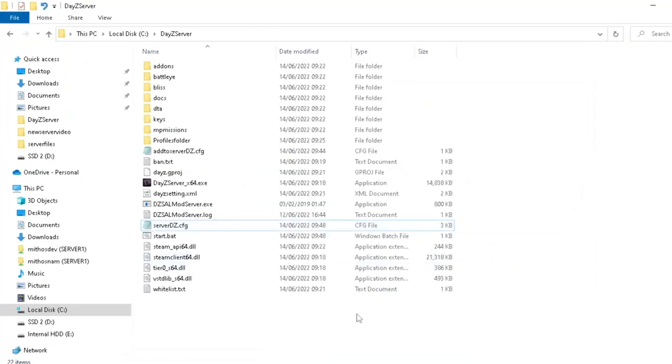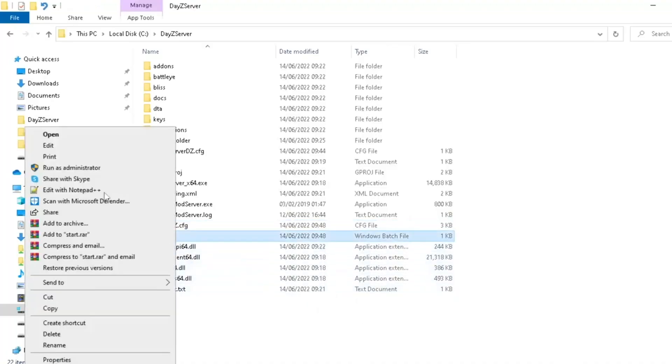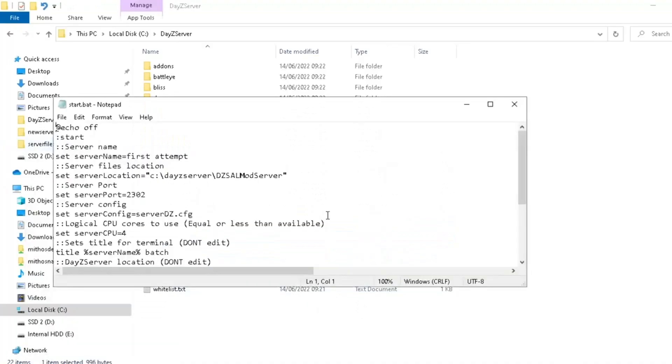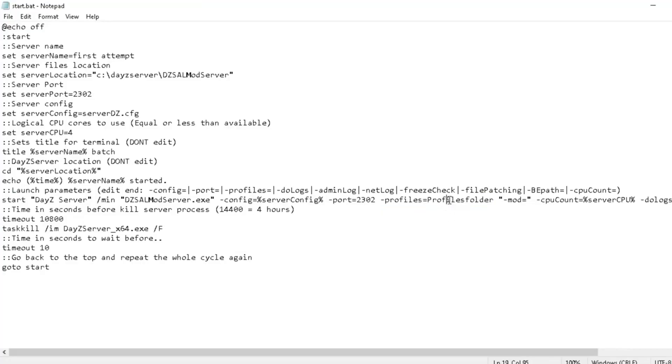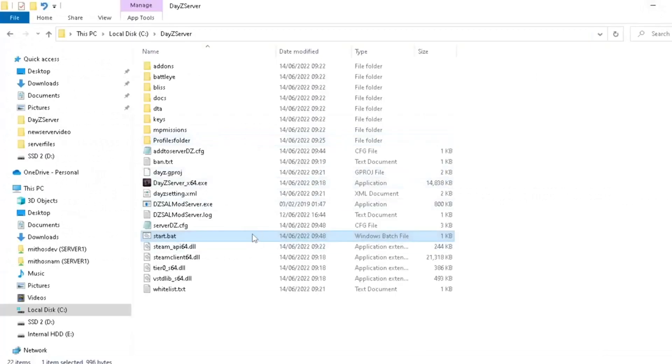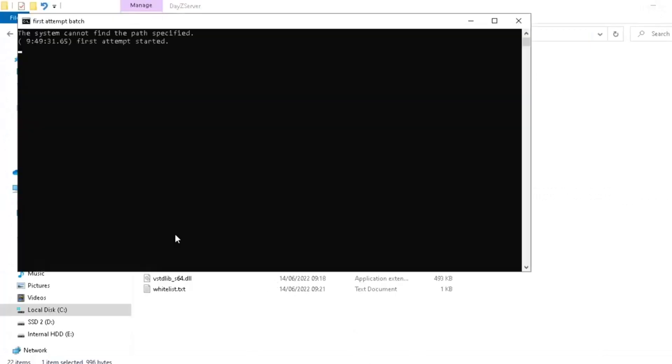Right, so we've got the files, or we've got the base files. What we're going to do is we're going to go into our start bat here. We're going to go down, and we're going to ensure, as it says here, that it says minus profiles equals profiles folder. That's very important. What that's going to do is create a specific folder called profiles folder, where all your profiles are. Much easier than digging through your server trying to find where the profile folder is. So let's run it.